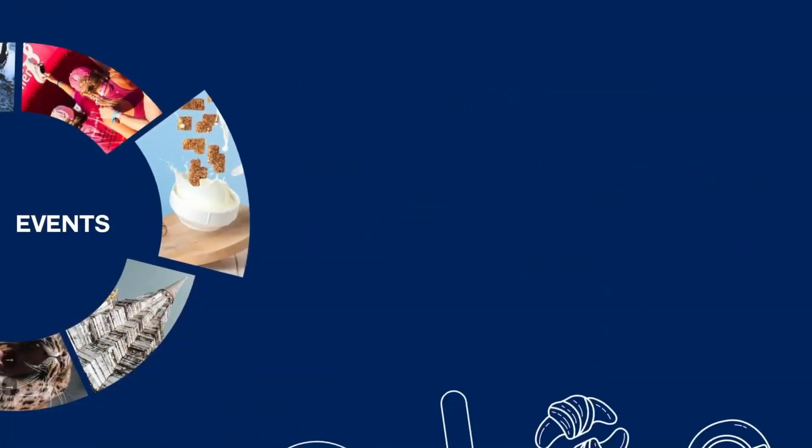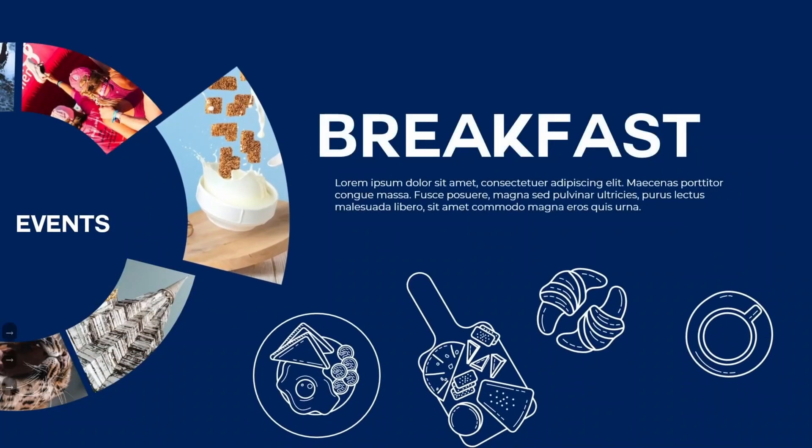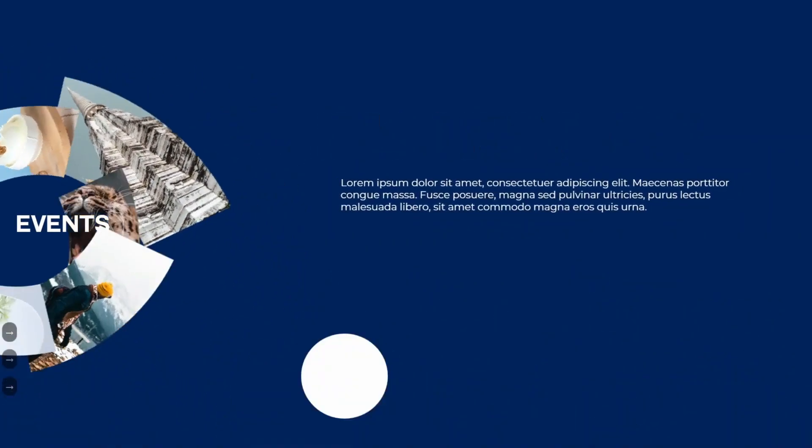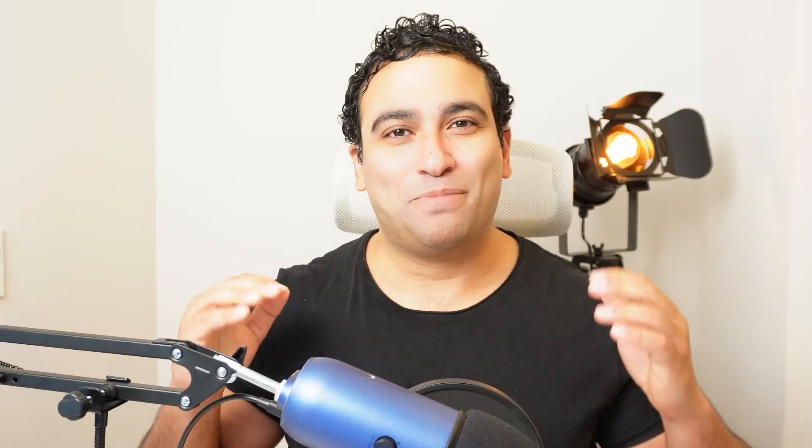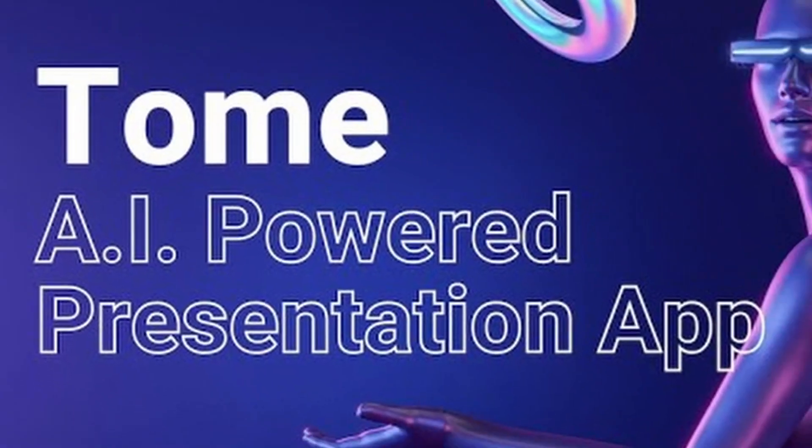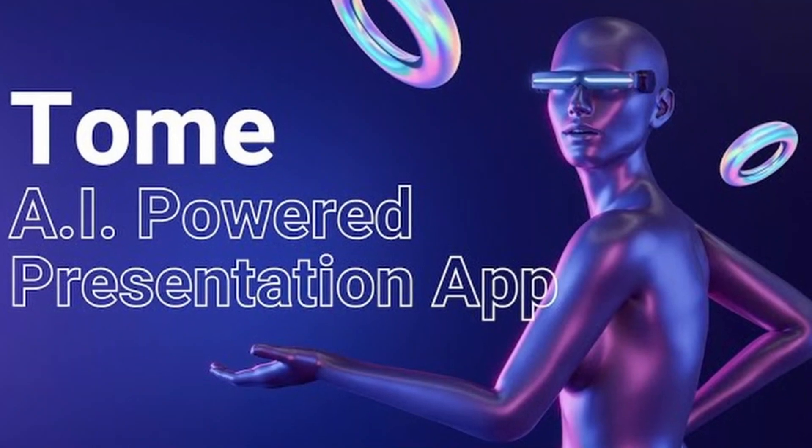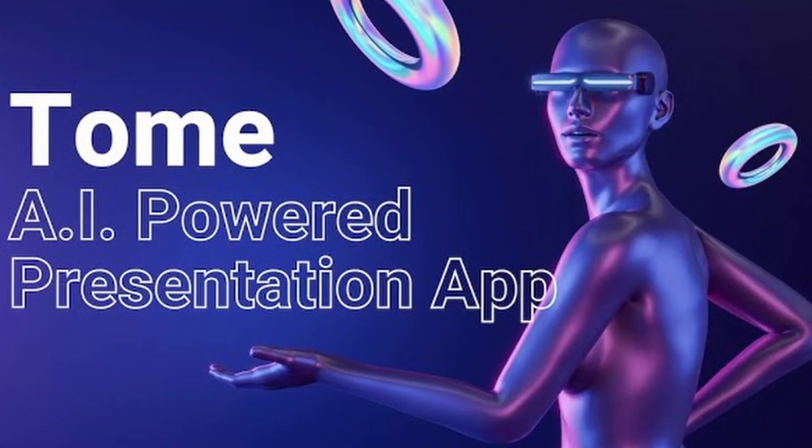In this video, I will show you how to create stunning, amazing presentations in a few minutes. Prepare to have your mind blown. Tome AI, your next-gen tool for instant presentation magic.